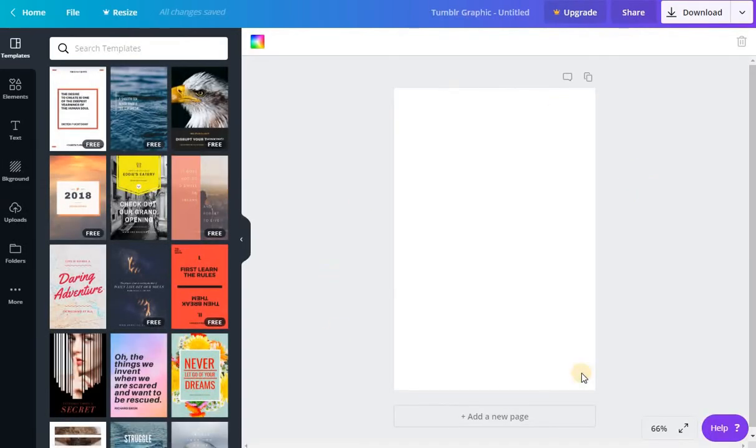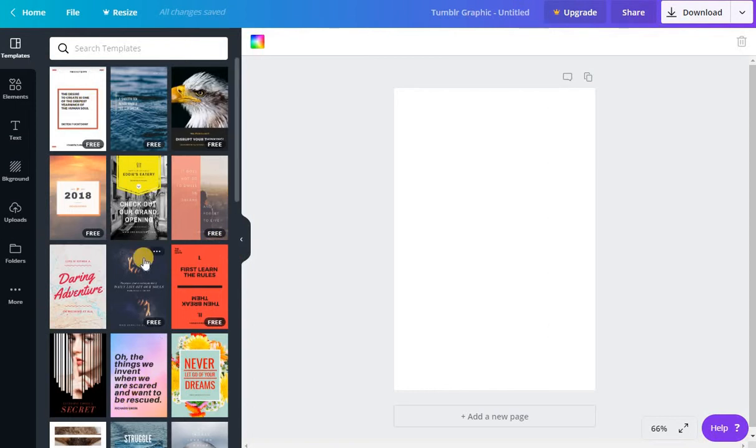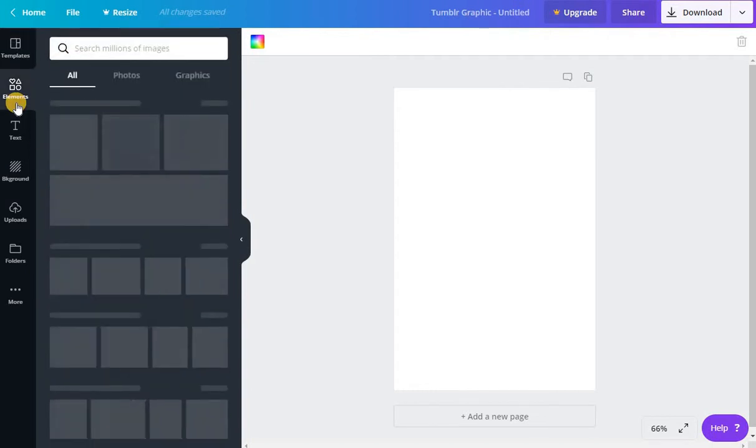And once I pick that, you can see I have my editing window here on the right-hand side. I have all of my elements and templates on the left-hand side. And I really encourage you to just play around with this because you'll get a feel for it really quickly.